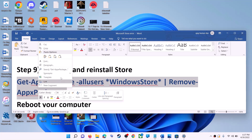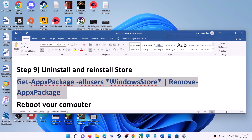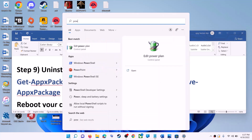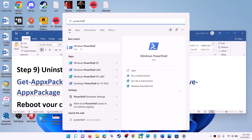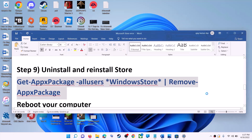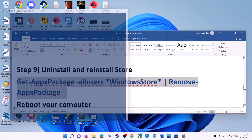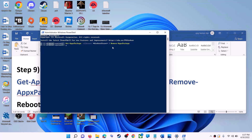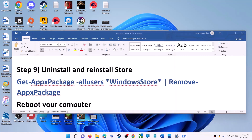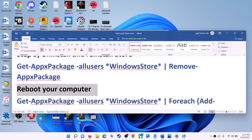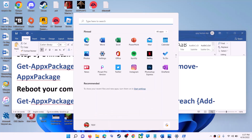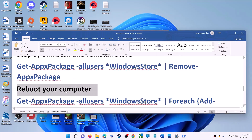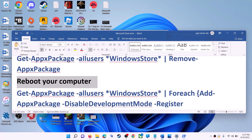The next step is to uninstall and reinstall Microsoft Store. Copy this command — it is provided in the video description. Type 'PowerShell' in the Windows search box, right-click on Windows PowerShell, click on run as administrator, then click on yes to allow. Paste the command and hit the enter key. This will uninstall Microsoft Store from your computer. Now restart your computer.